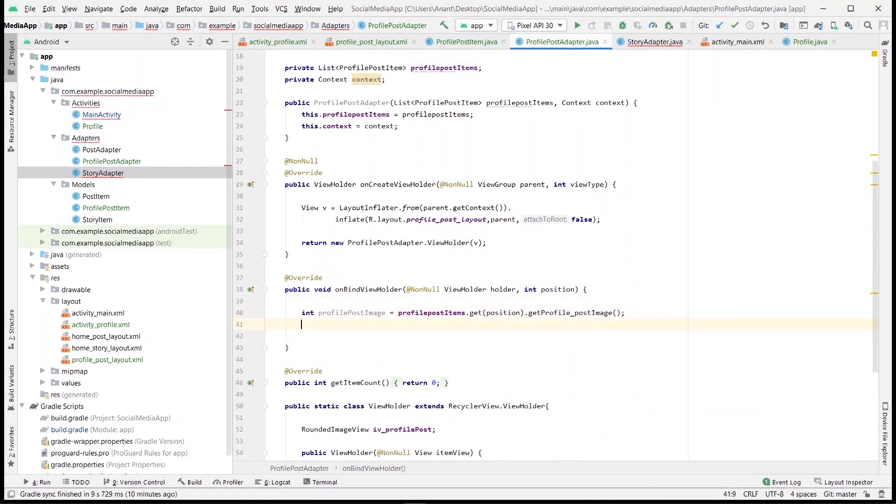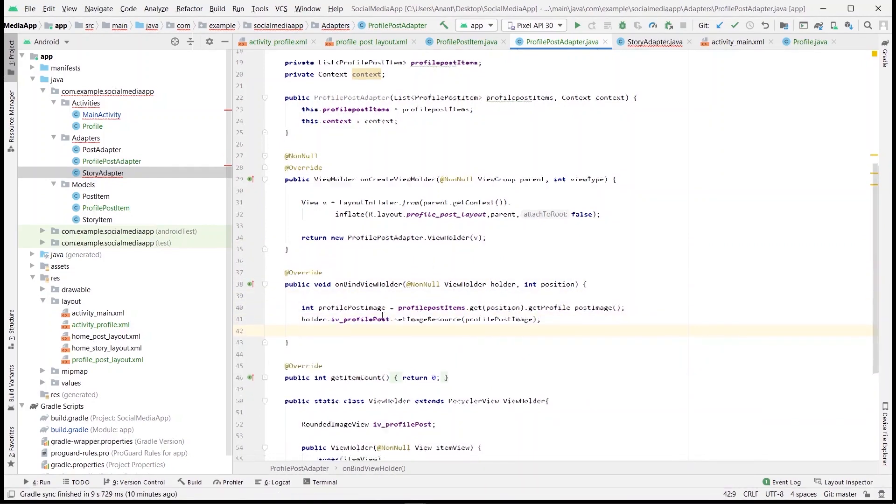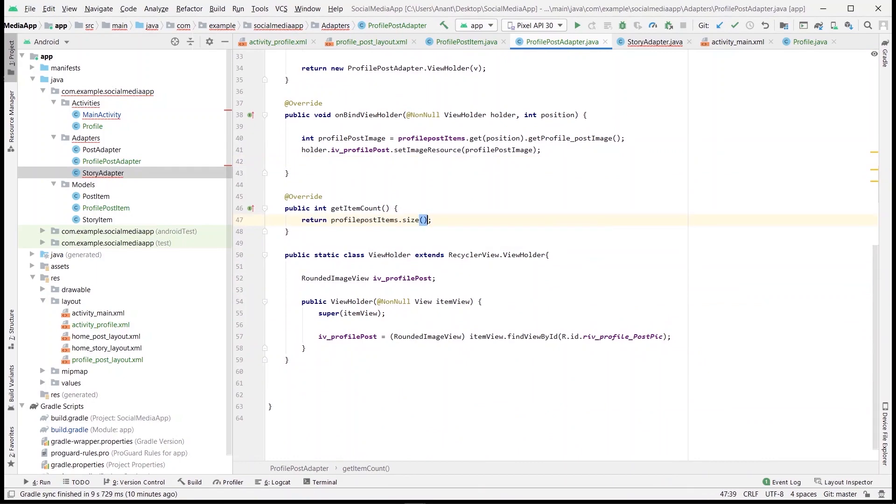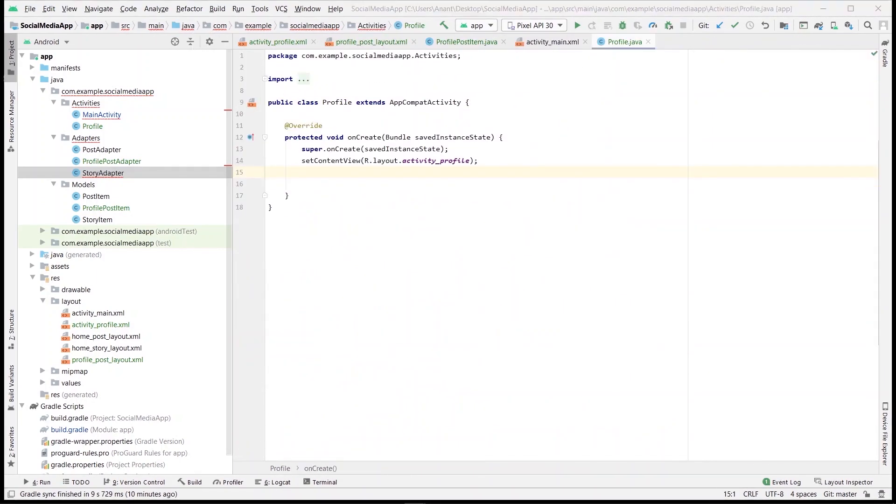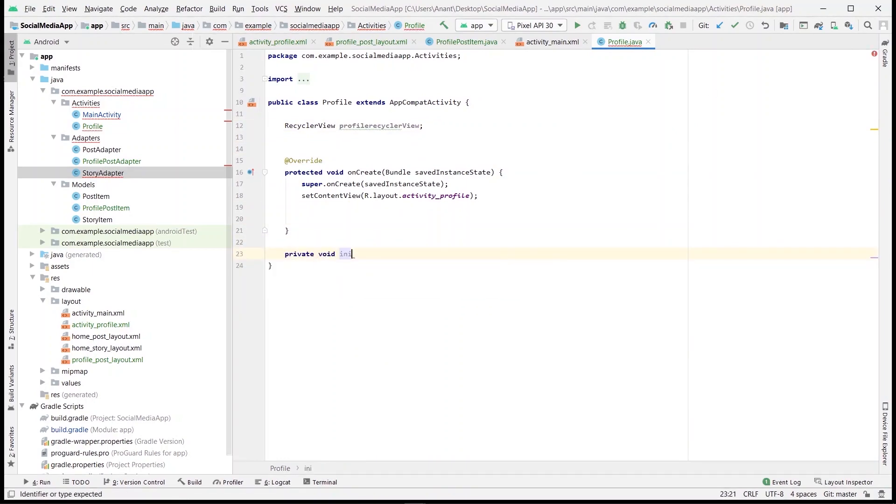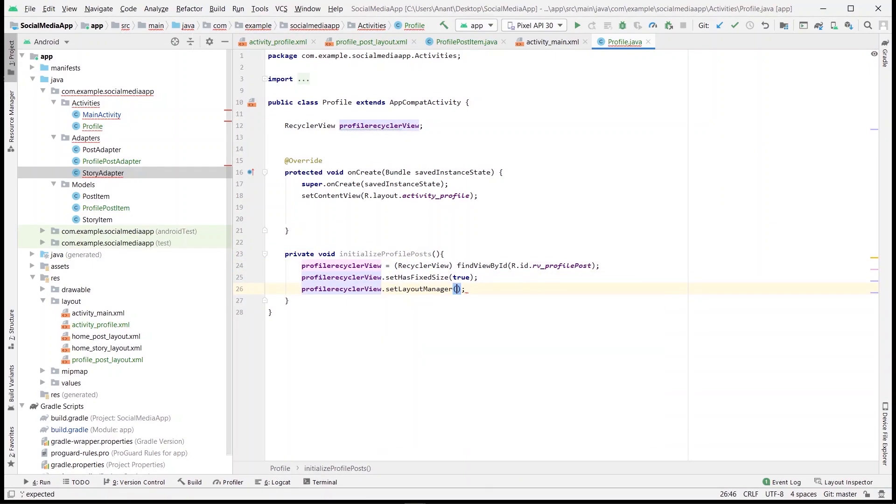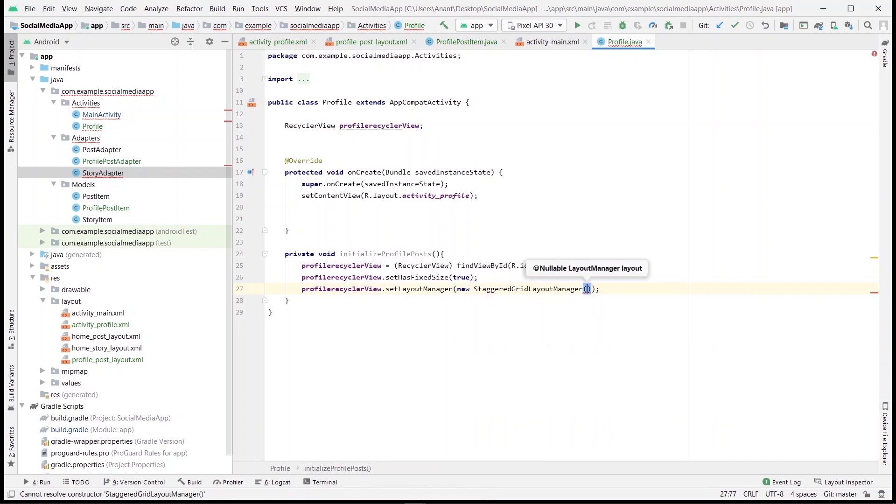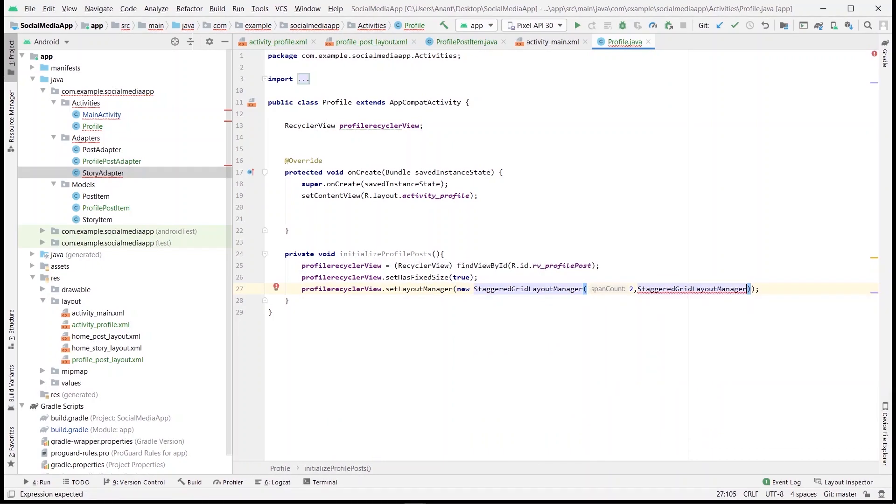Moving to the profile activity, here we'll be declaring and initializing the recycler view and adapter. Then we'll create two functions: one for initializing the recycler view and second one for creating the hardcoded data. While initializing the recycler view, we need to set the layout manager as the staggered grid layout manager. Keep the span count as 2, which is basically the number of columns, and the grid layout to be vertical.